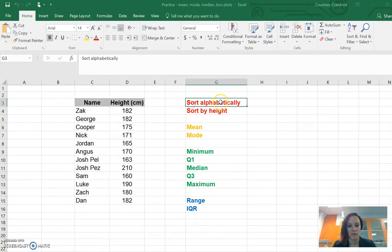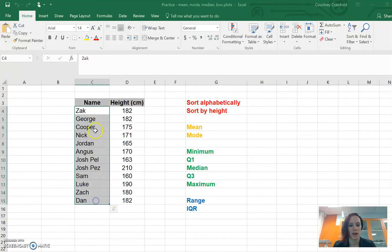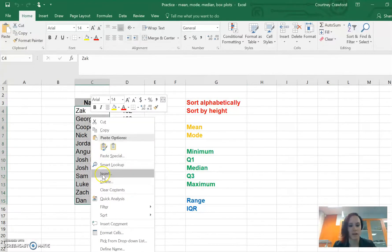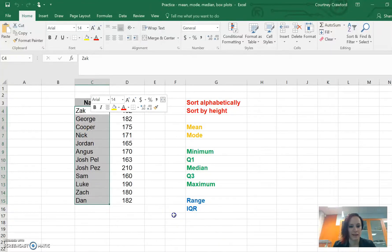First thing you want to do is sort it alphabetically by name. If we do that and just highlight just the names and sort them, we right click, go to sort, sort A to Z.